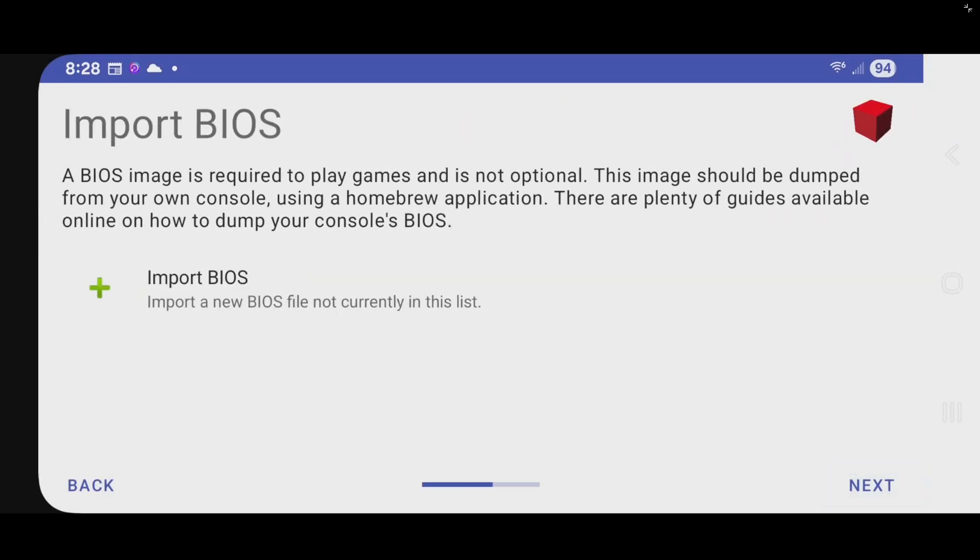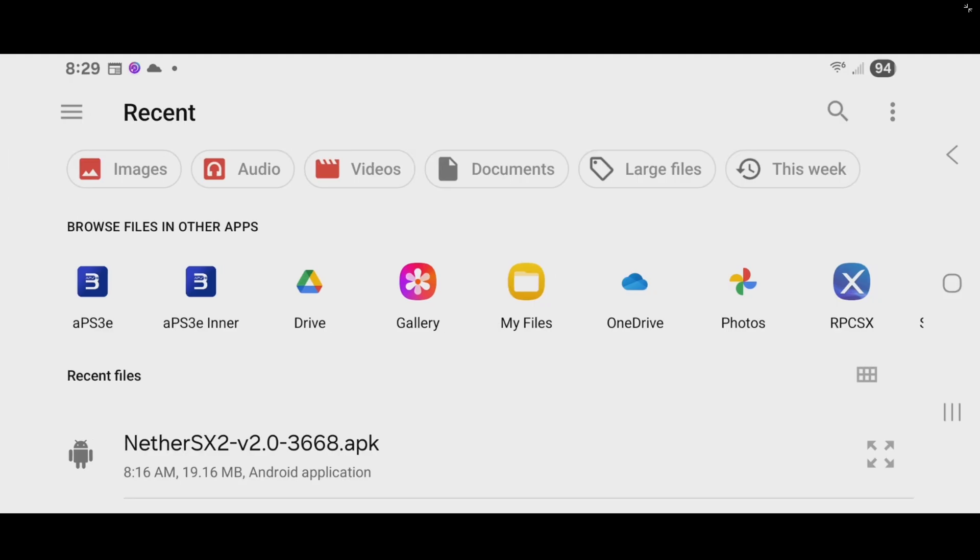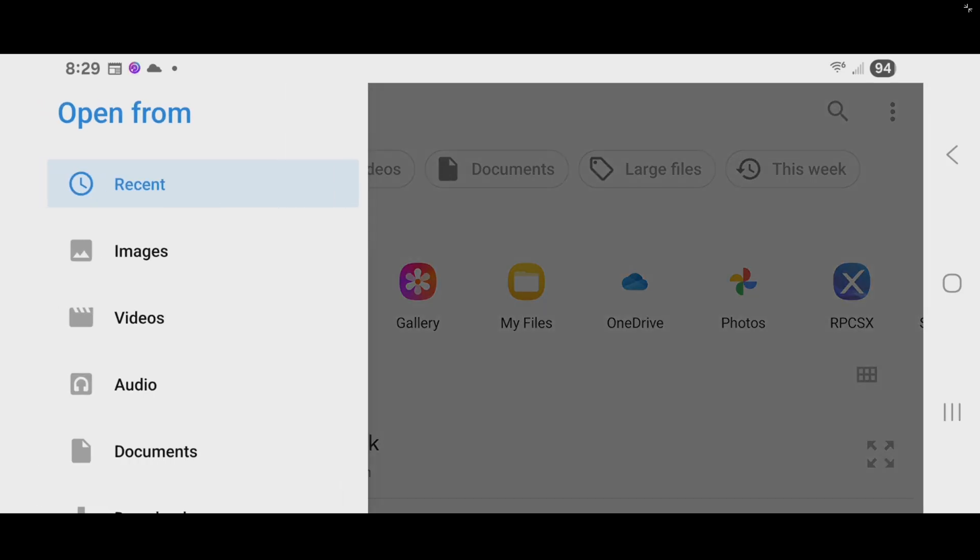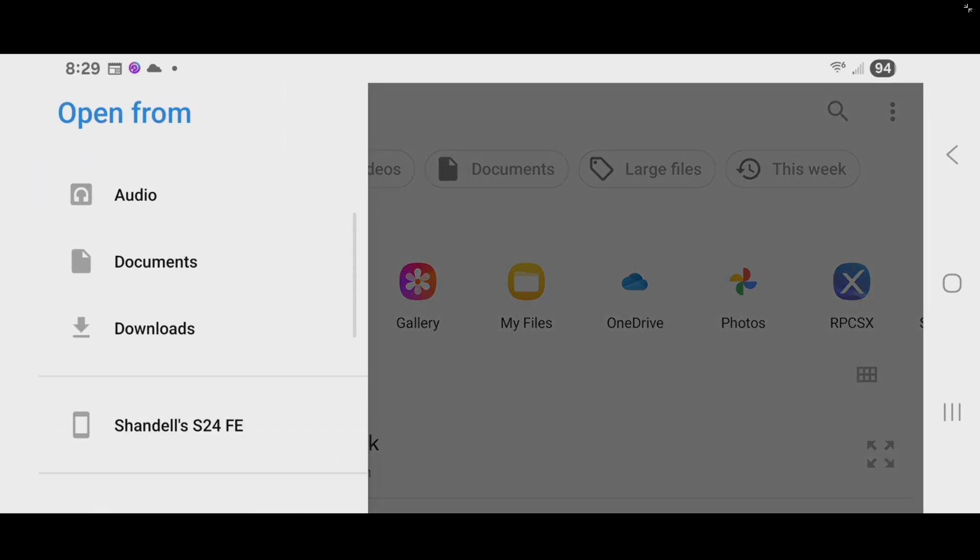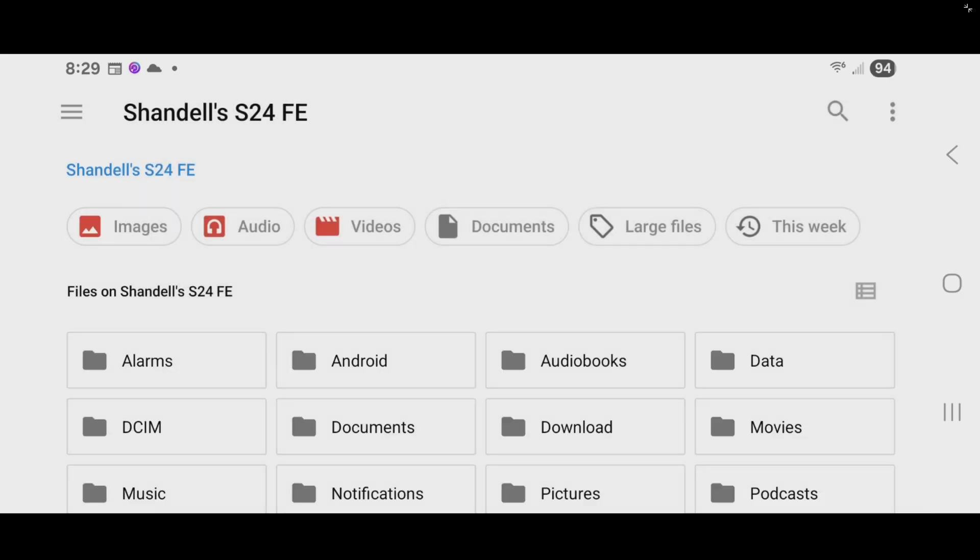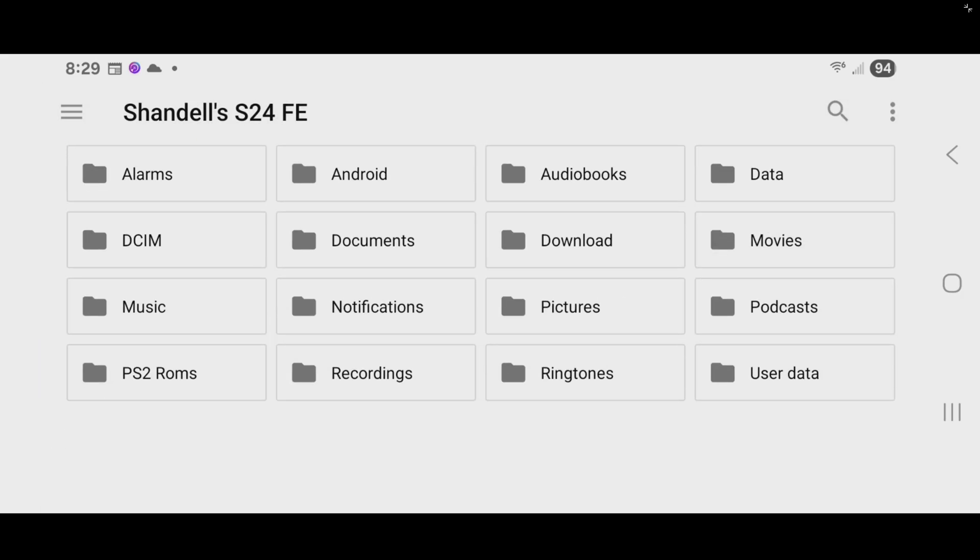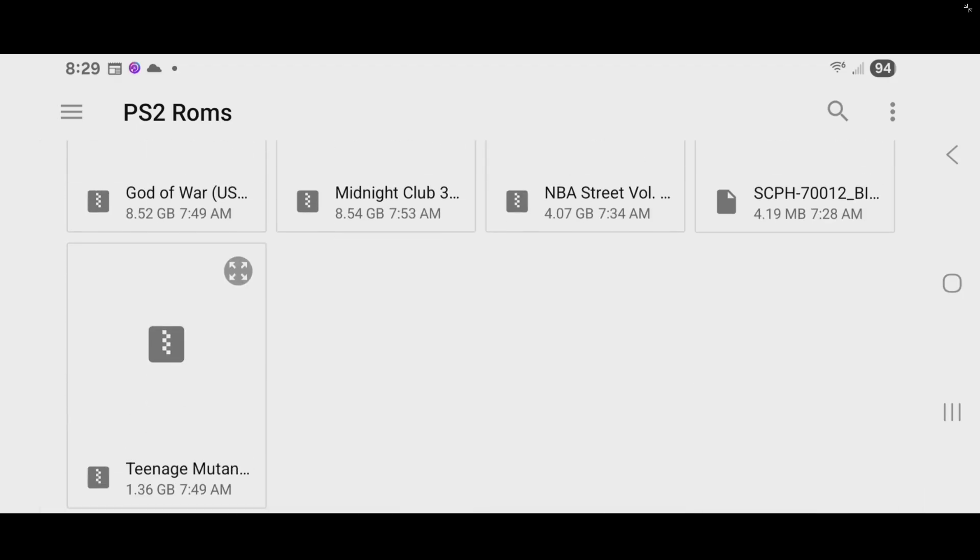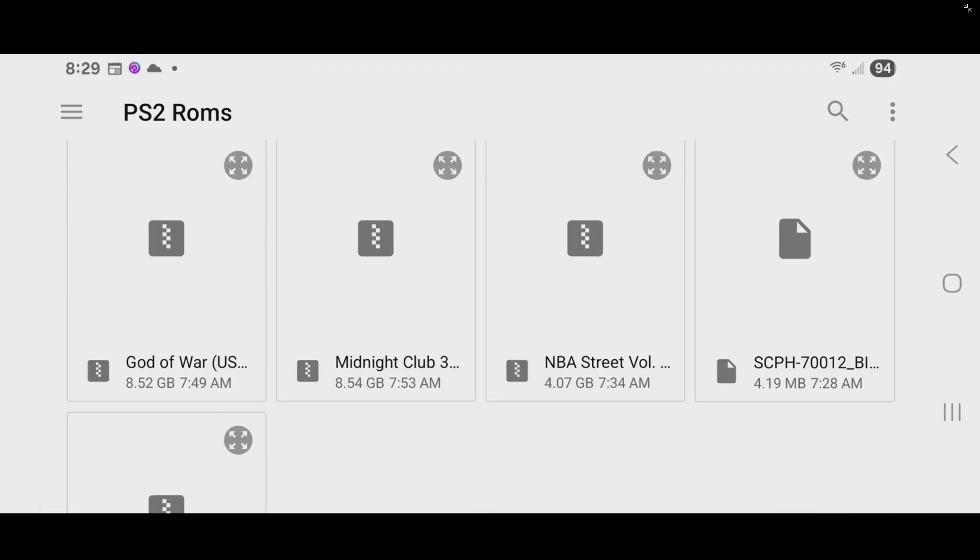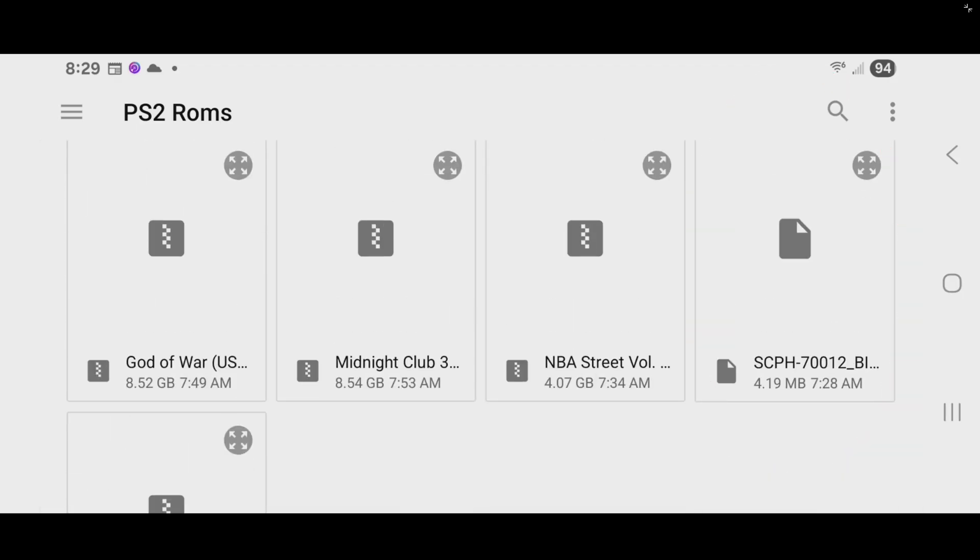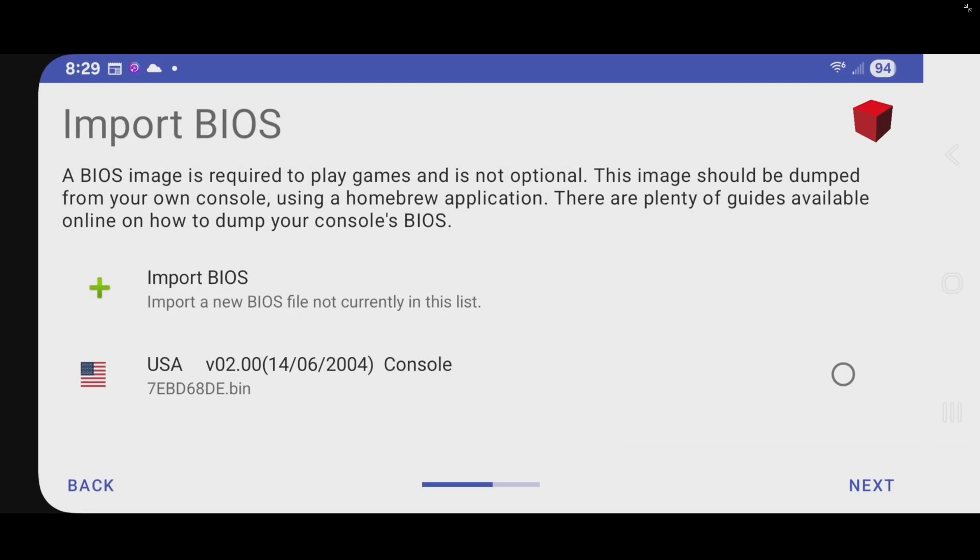Now let's import our BIOS. To access folders you created on your phone, you want to come up here to the top left. Tap on these three lines. Go to the name of your phone. And I'm going to find that folder I created right here. PS2 ROMs. Locate the BIOS file. And then tap on it. BIOS imported. And there's my USA BIOS. I'm going to go ahead and select it. And next.